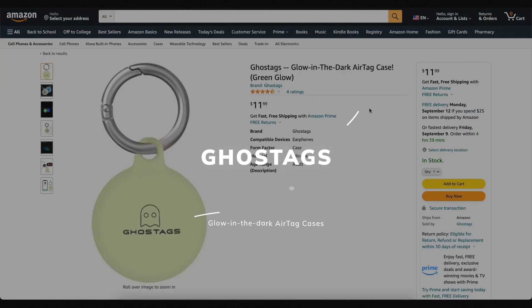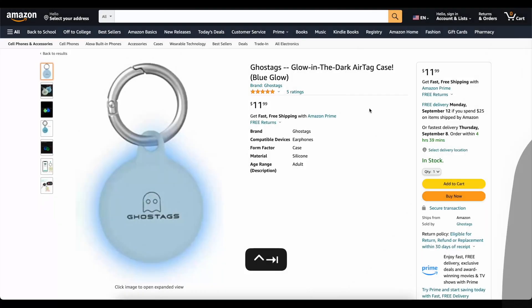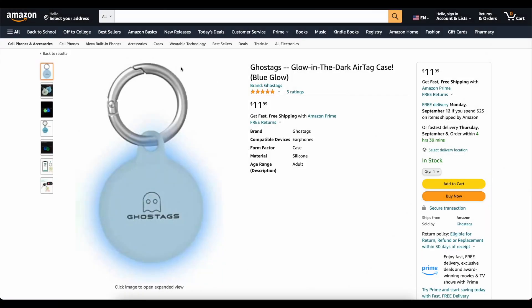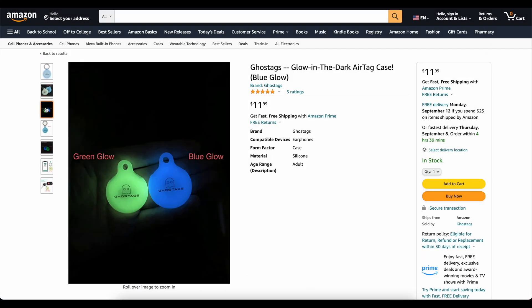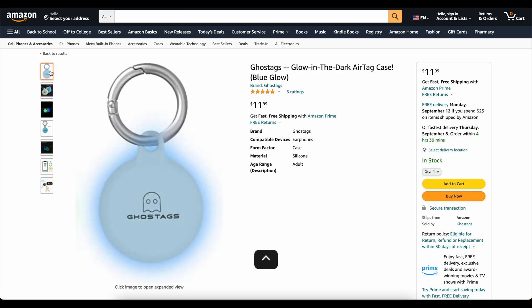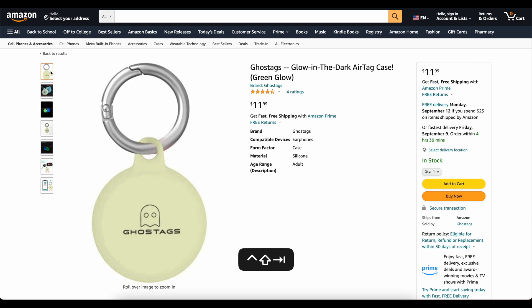This video is brought to you today by Ghost Tags. This is my own company that I started because I wanted a glow-in-the-dark AirTag case. These things are awesome. You can stick them on your backpack or on your dog's collar, and you will be able to find it at night. We've got two colors — blue and green. They've got great reviews. Go check them out — links down below. Now on to the video.